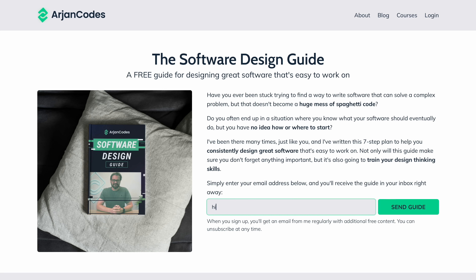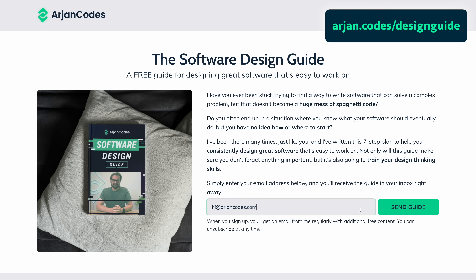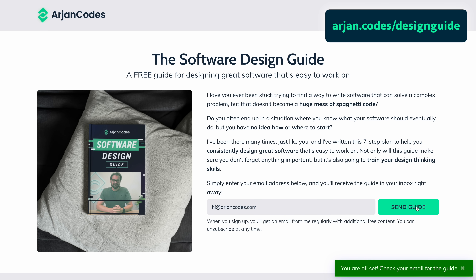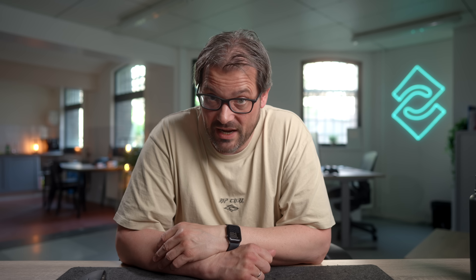By the way, if you want to improve the way you structure and design code in general, I've got a free design guide that might help at iron.codes/designguide — it covers the seven steps I use when designing new software from scratch. The link is in the description.